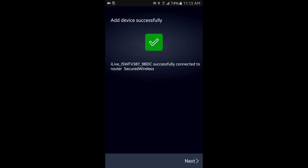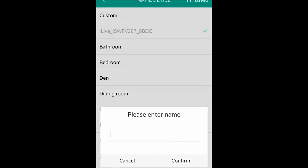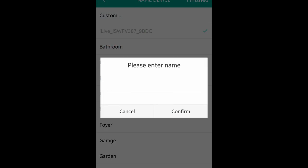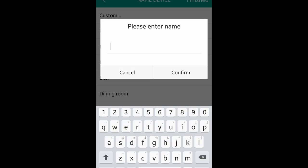Once completed, the app will display a green check mark indicating the speaker has been added to the network. Now that the speaker has been added to your network, you have the option of naming it so it can be easily identified.